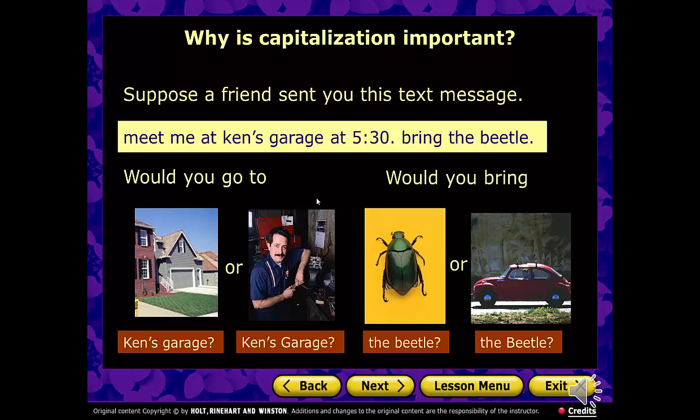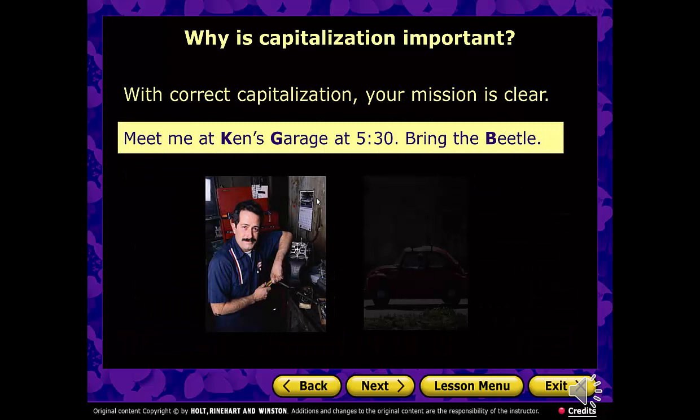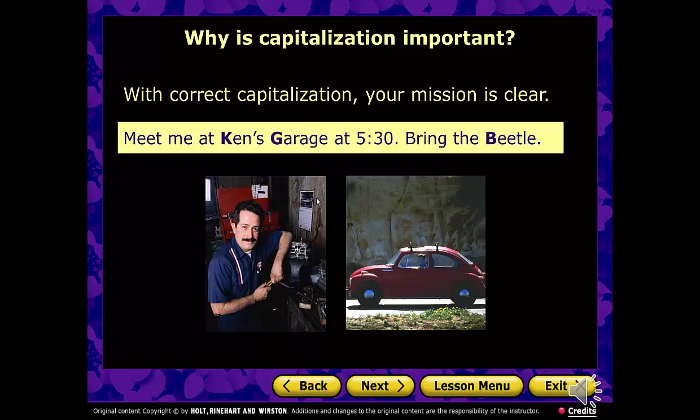Simply changing a lowercase to a capital or vice versa can totally mess up your communication. Here we have it correctly, and you can see there's going to be no misunderstanding about what your friend is trying to communicate.